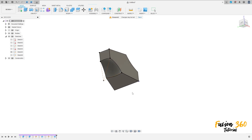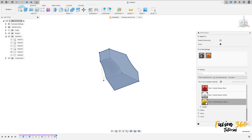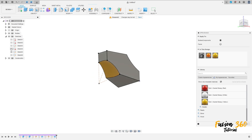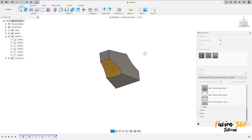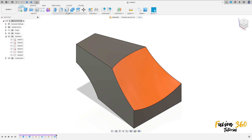We have this. Press letter A on the keyboard and select the faces here, select this face. Select the yellow color here. We can hide sketch 5. We have this.